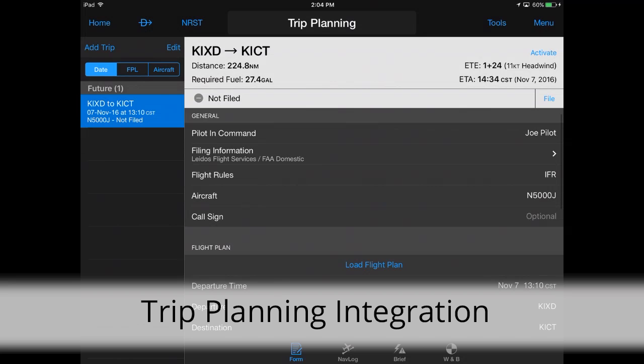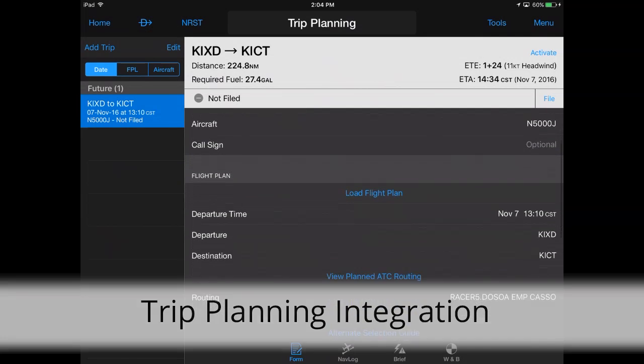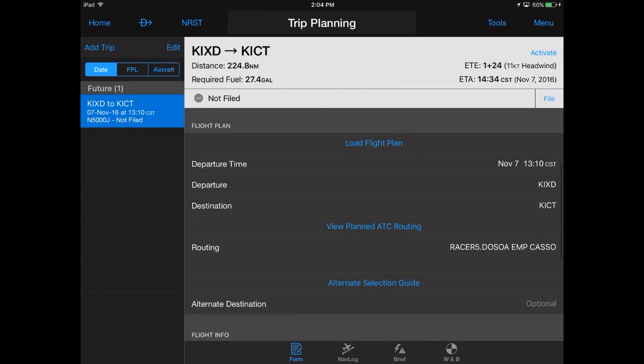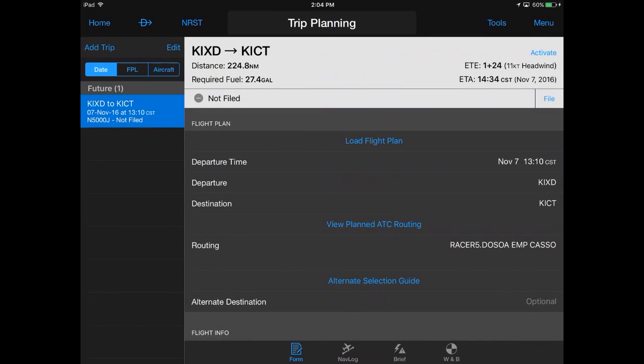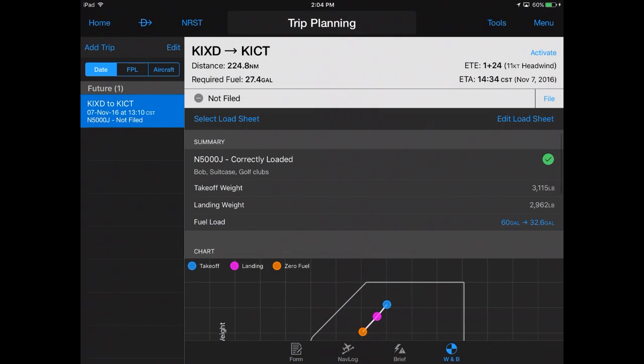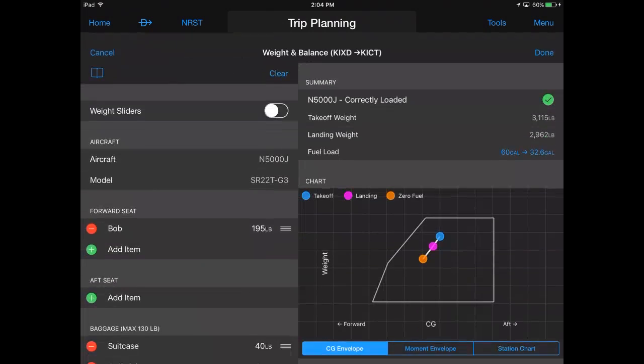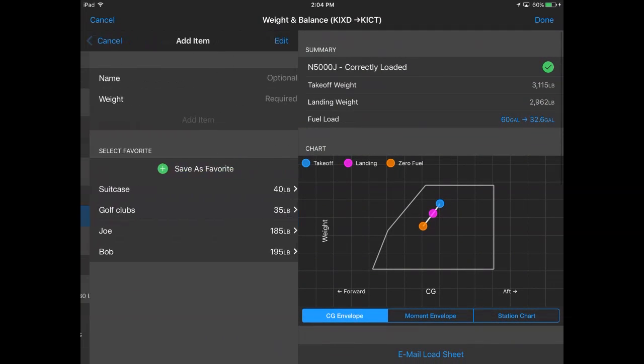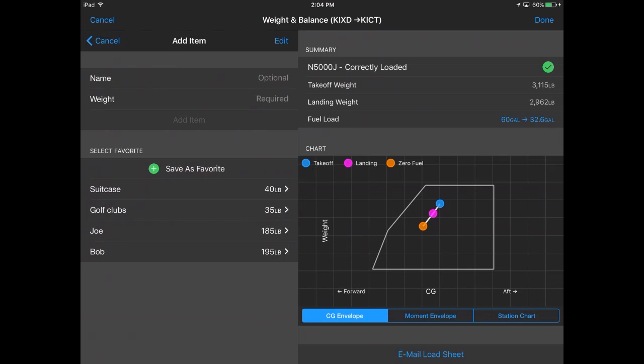For pilots that plan and store future flights in trip planning, weight and balance is fully integrated into your trip. This allows users to modify load sheets as plans become more clear.